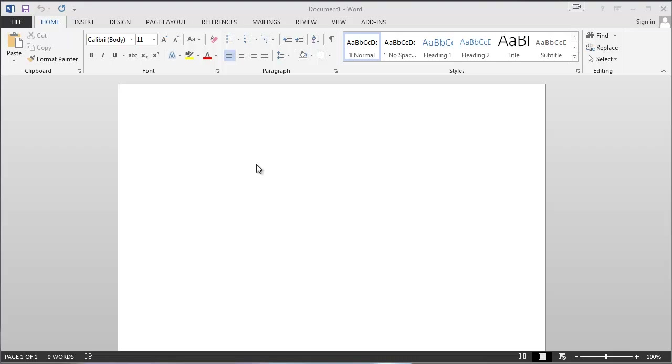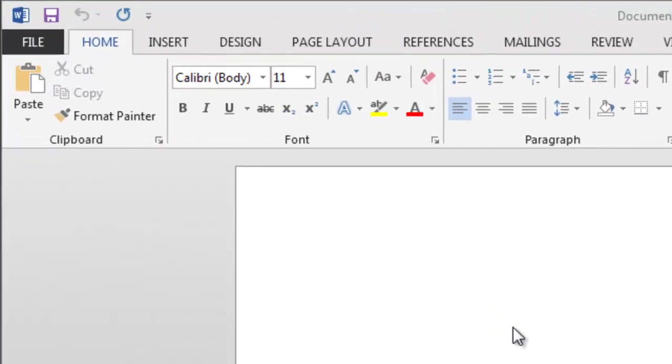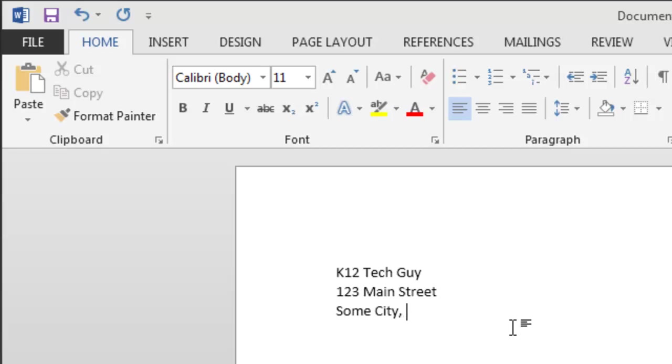One example might be typing up an address block. So let's do that. You might want to type K12 tech guy, 123 Main Street, some city USA, and 12345 is the zip code.